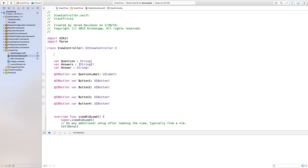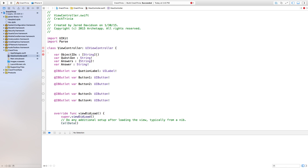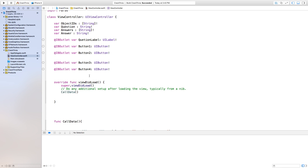The first thing we need to do is create a variable. We're going to say var objectIDs — colon, open bracket, close bracket — and this will be a String array, with an exclamation point to make it non-optional. Then we also create a variable for our randomID, which we'll make an integer and set it equal to zero. When it loads up it's going to be equal to zero, and then we change that later on when we call a function.